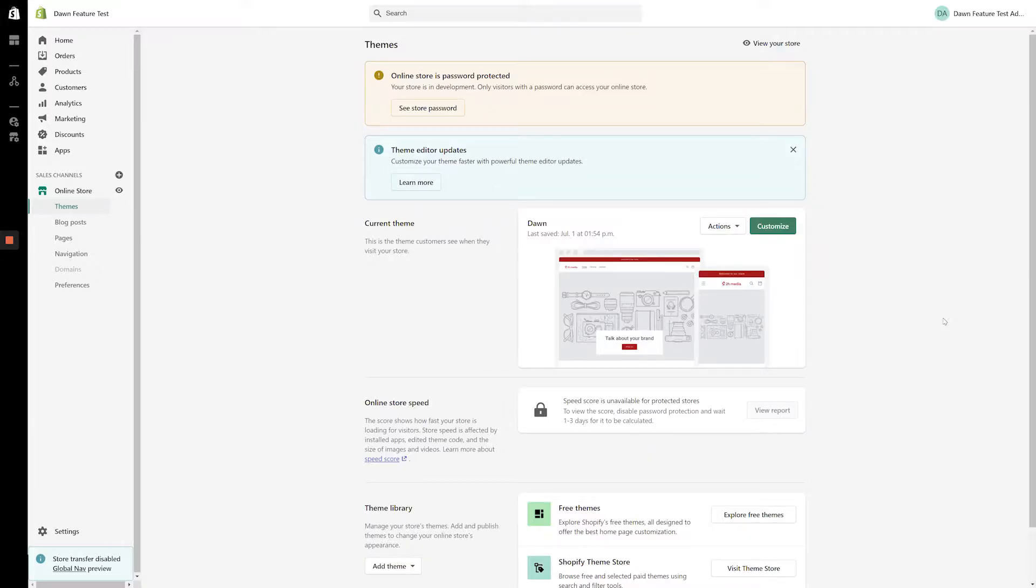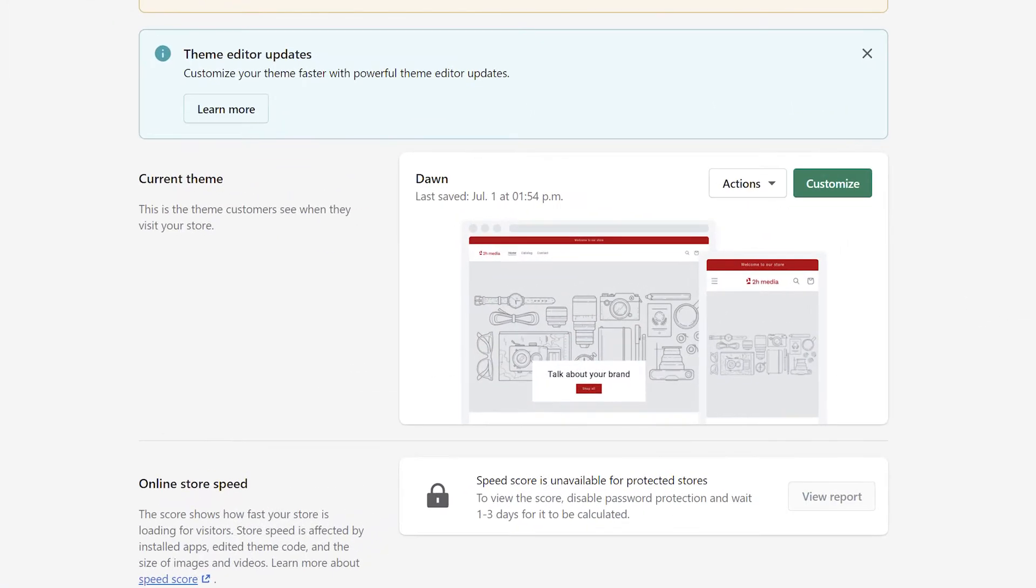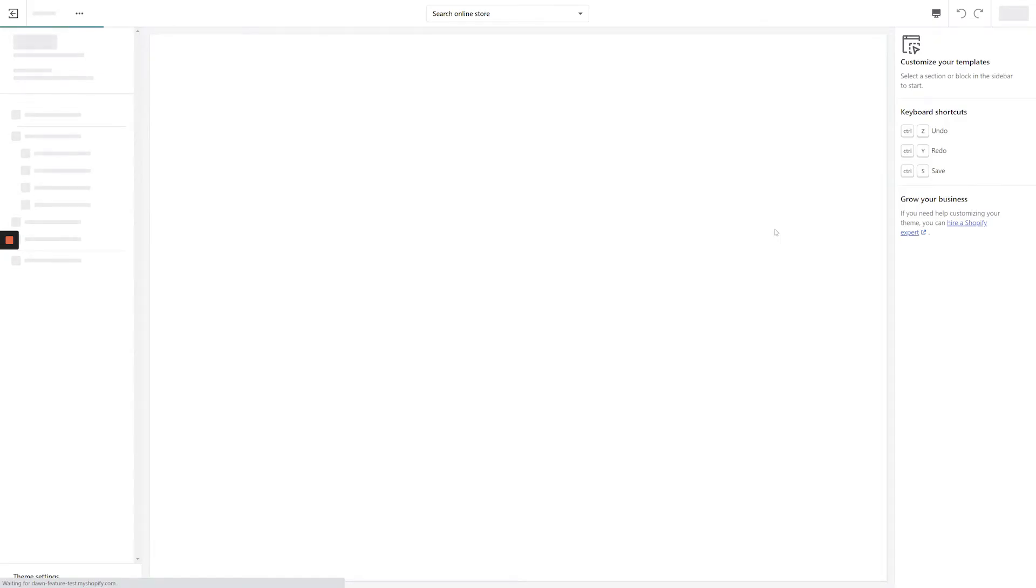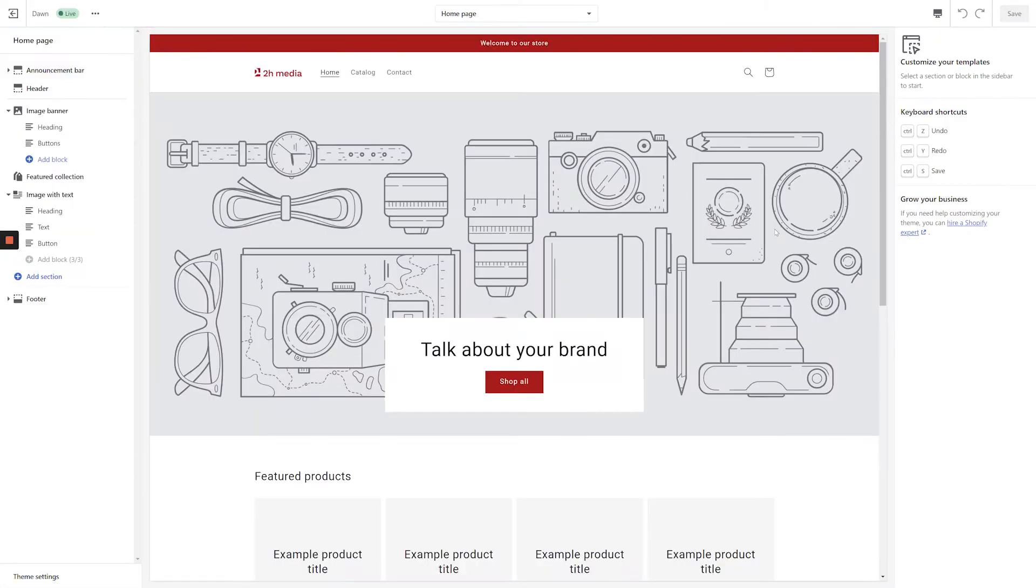From the Shopify dashboard, you'll see that I've loaded up a demo store with the Dawn theme and Online Store 2.0 ready to go. We're just going to click the Customize button to bring up the customizer and take a look at what's new.